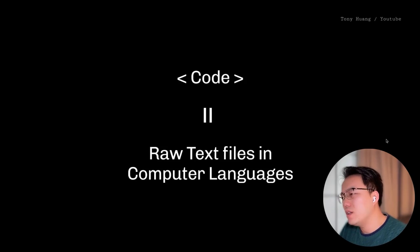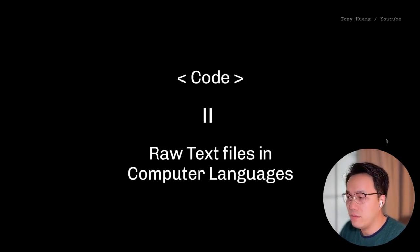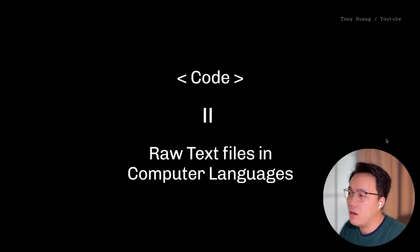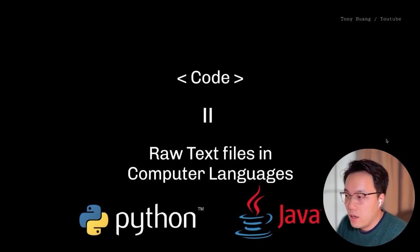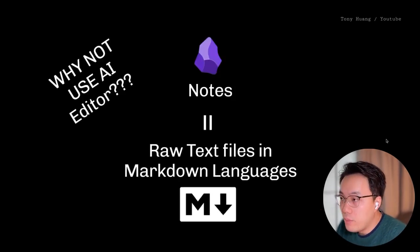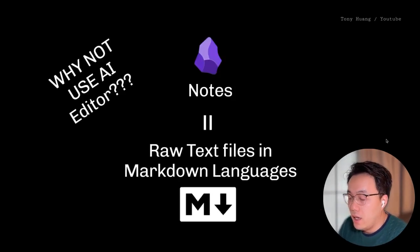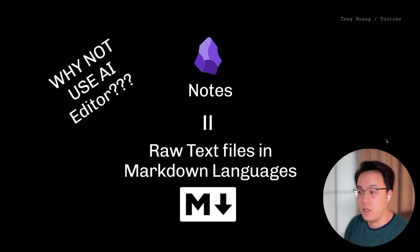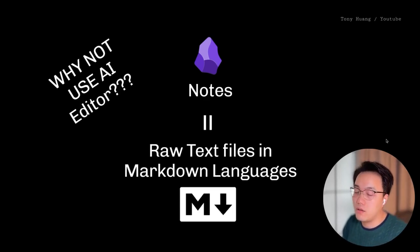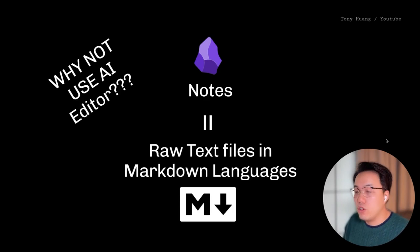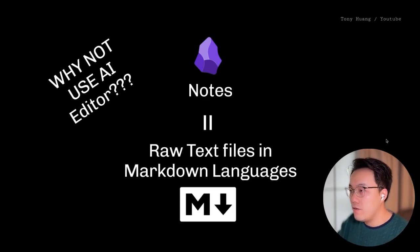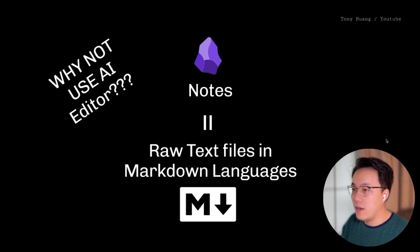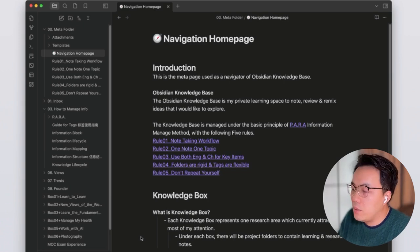It is actually a raw text file written in computer language, like Python or Java. When we look back to Obsidian notes, it's actually text file too, just in Markdown language. Then why not use AI editor to help me further leverage my notes? Okay, let me show you how to set it up.